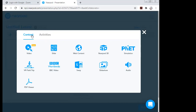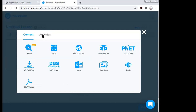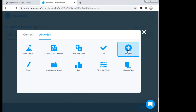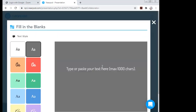Since we are doing assessment, I'll use the 'Activities' section. When I click on Activities, many options appear. Today we will be exploring 'Fill in the Blanks' using the Nearpod application. When I click on 'Fill in the Blanks,' this page opens up.